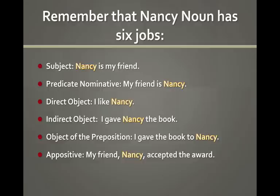And here they are demonstrated for you. As you take a look, you see that the word Nancy is the subject in the first sentence, the predicate nominative in the second, and so on. I've even highlighted the word Nancy to show you how it is functioning in that sentence.